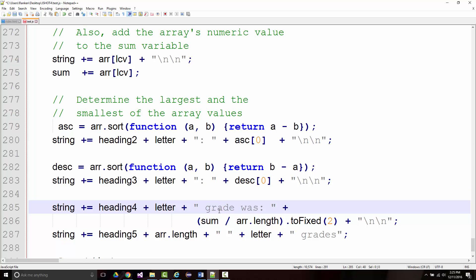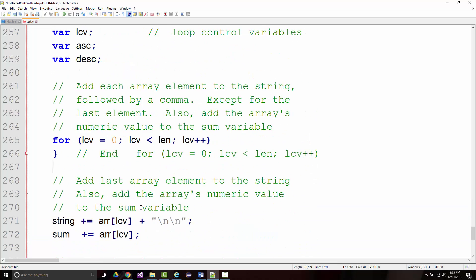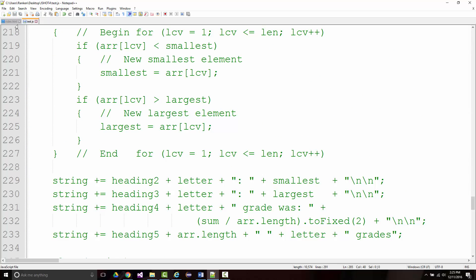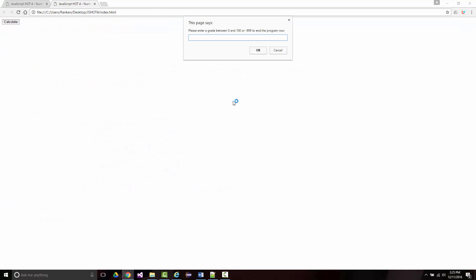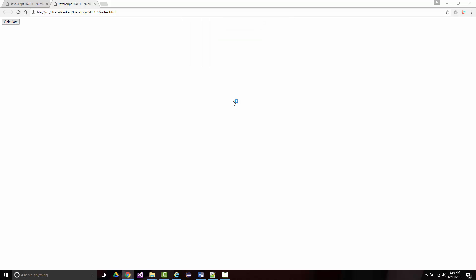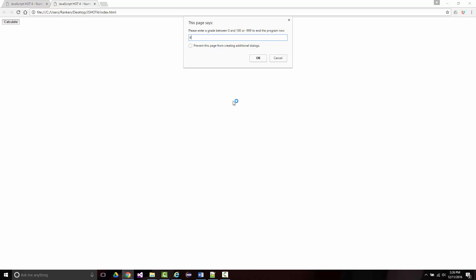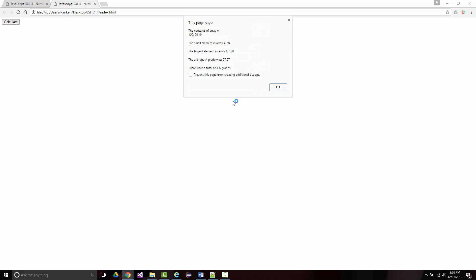Hopefully I didn't make any mistakes. Everything else will remain the same, and we'll very quickly be able to tell whether or not we did this correctly. I'll save and go back. We'll put in A's: 100, 99, and 94. There are our A's — there were three, the average is 97.67, the smallest is 94, the largest is 100. That looks good.